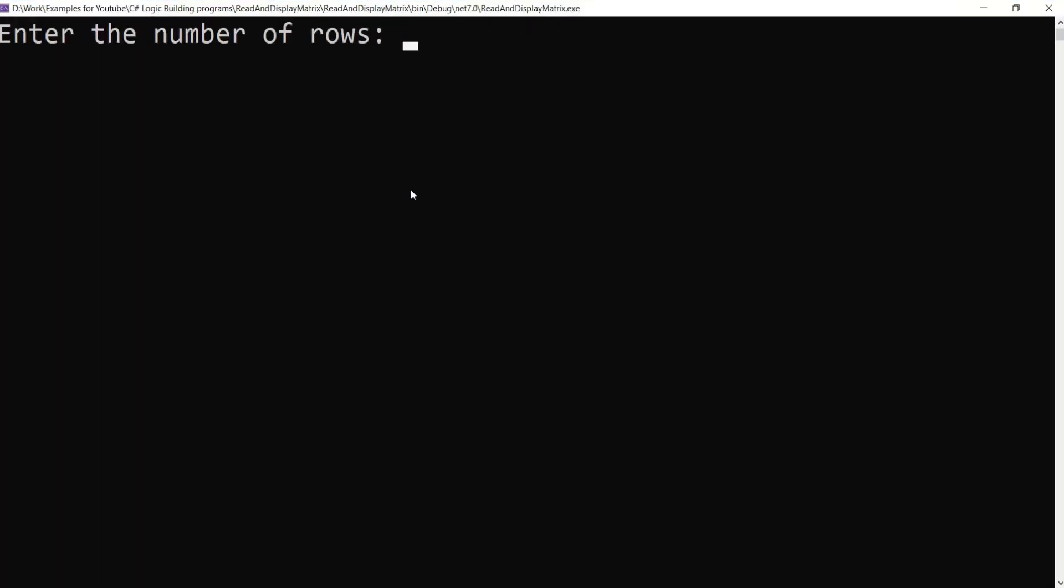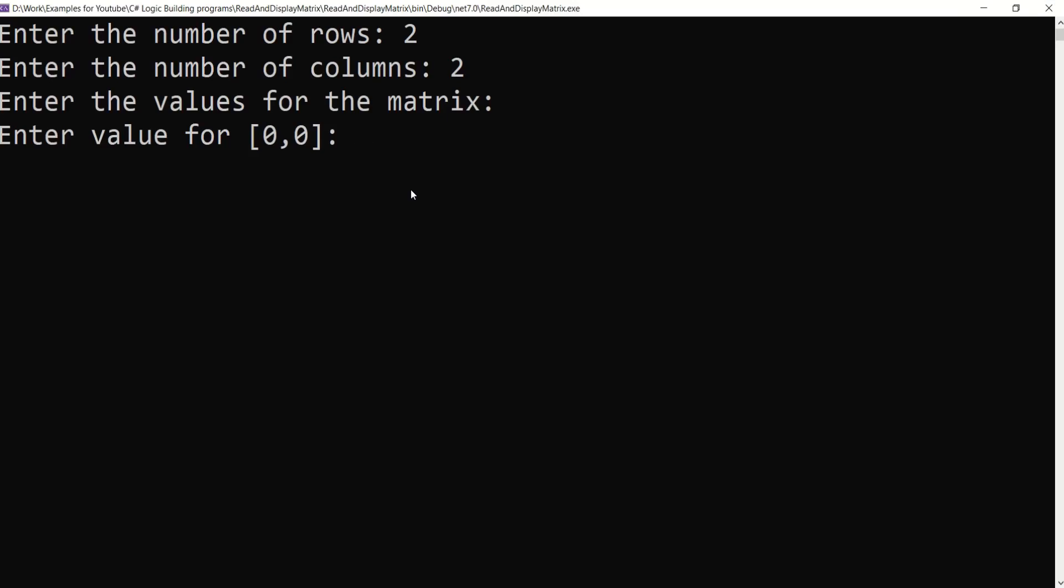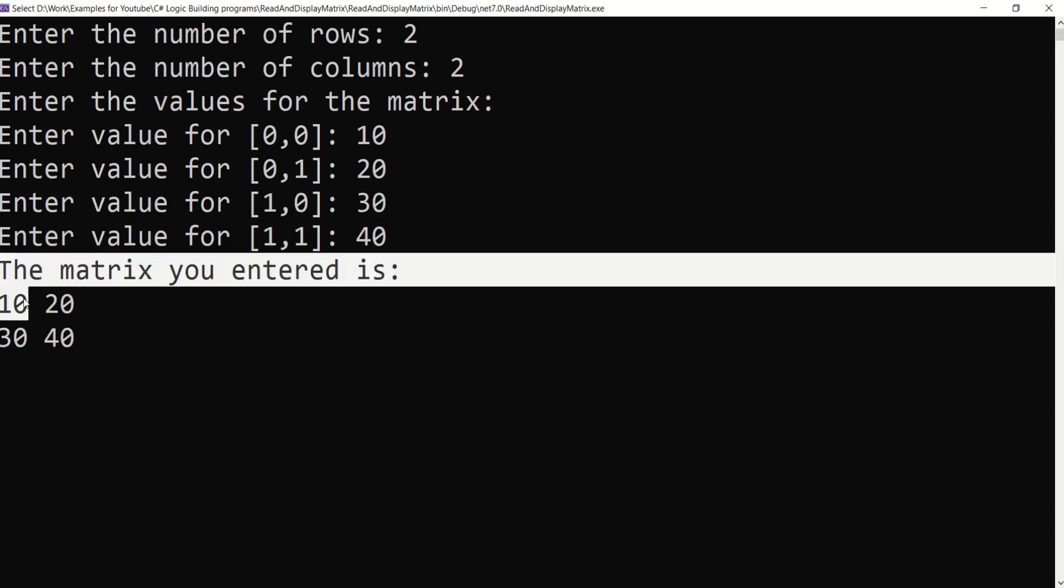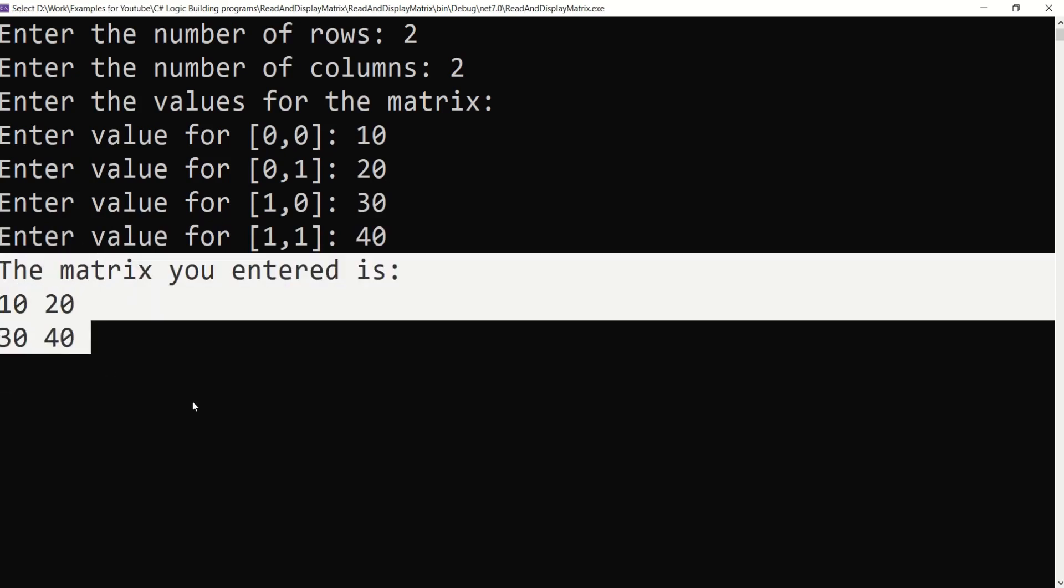We have the message 'enter the number of rows.' I will enter 2. 'Enter the number of columns'—again I will enter 2. Now enter the value for [0,0], that means first row, first column. I will enter 10, 20, 30, 40. See, here we have a matrix. The matrix you entered is ready.